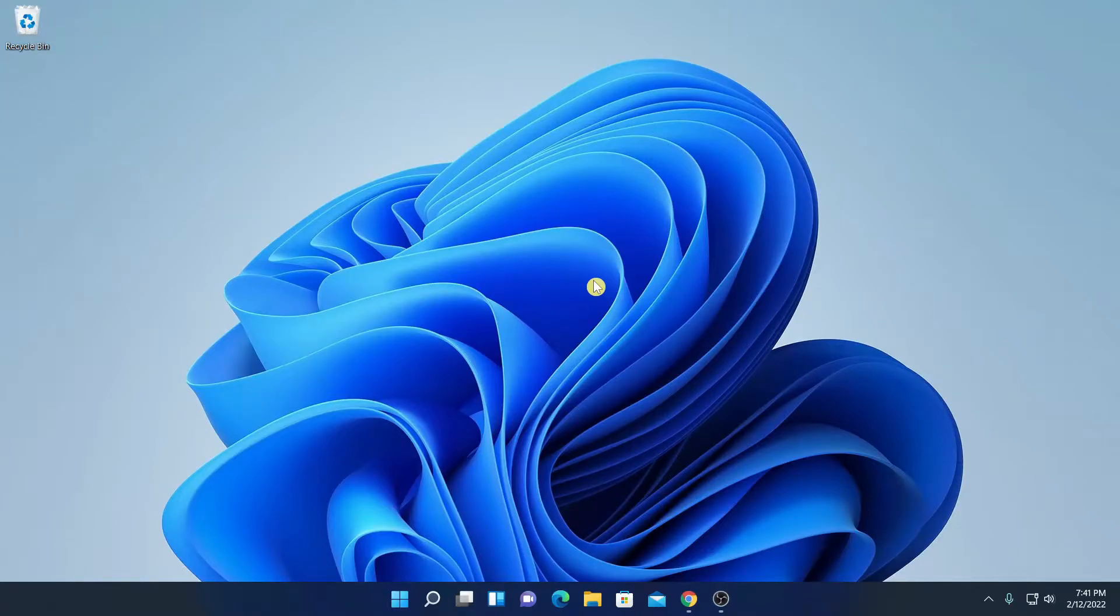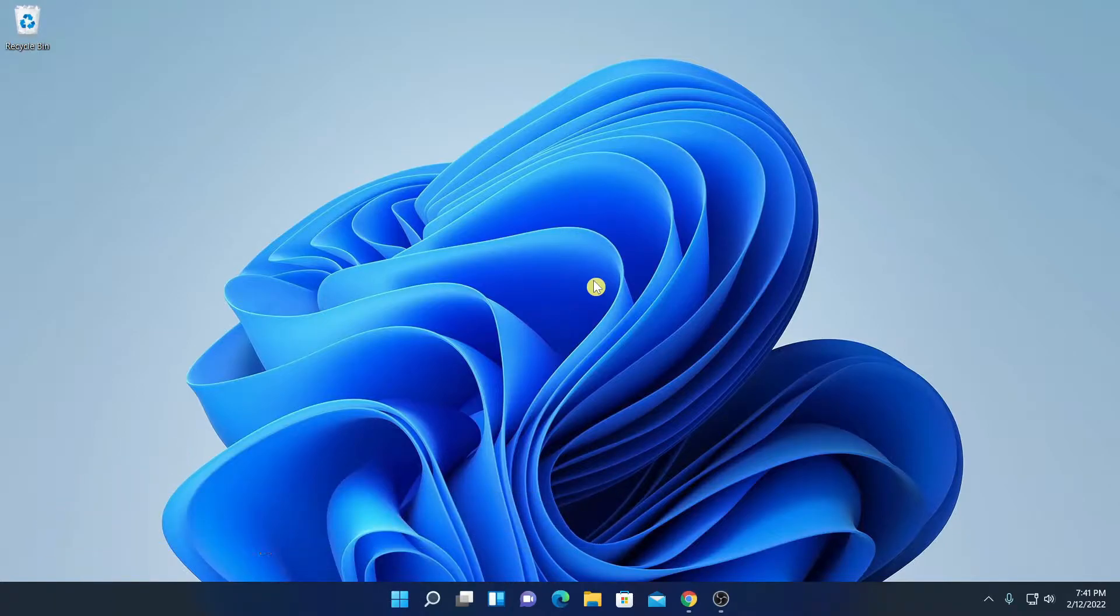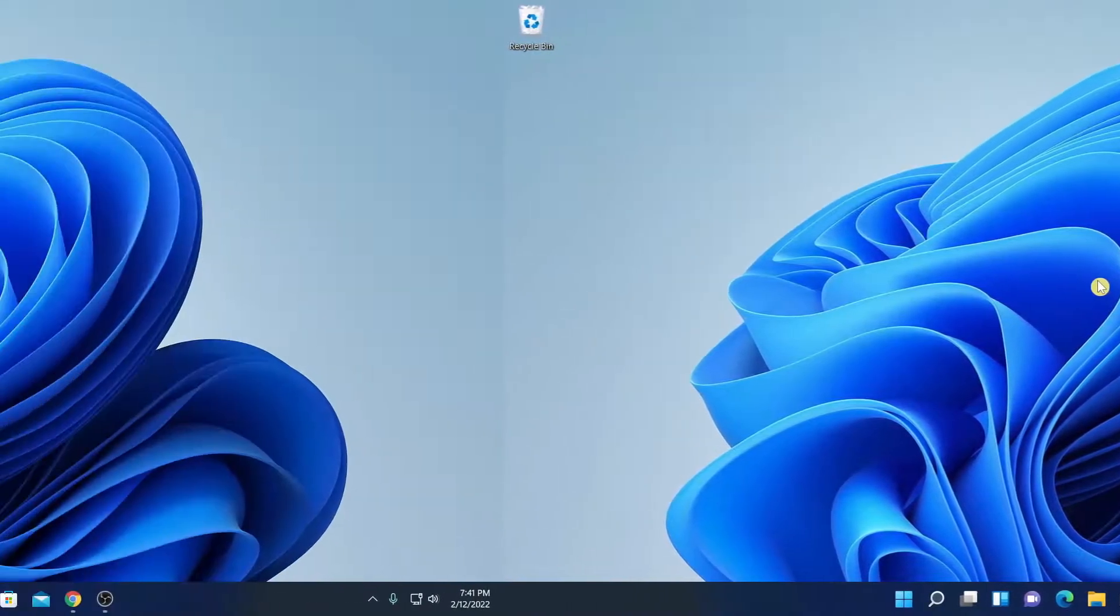Hello everyone, I am back with another video. In this video, we are going to discuss how we can download and install CodeBlock IDE on Windows 11. So, that's been said, let's get started.